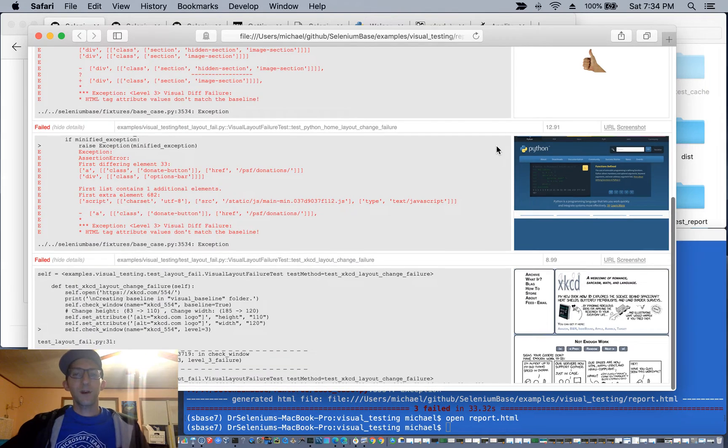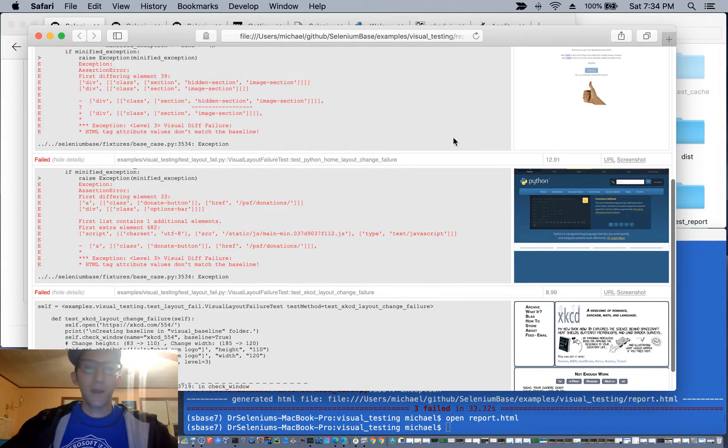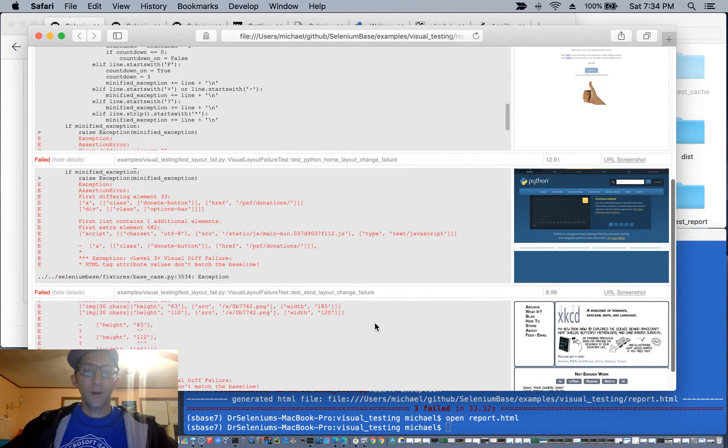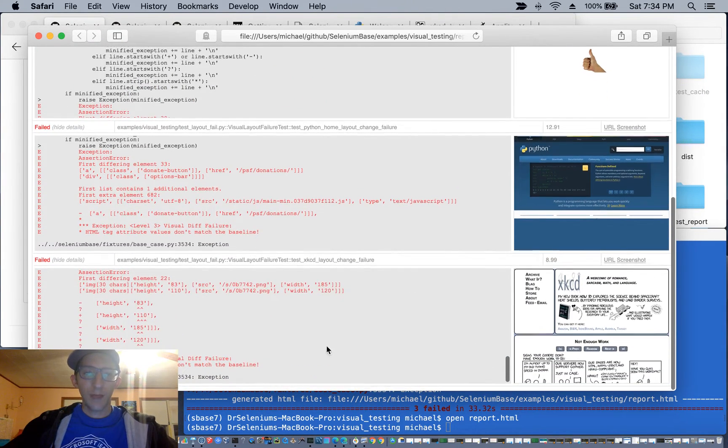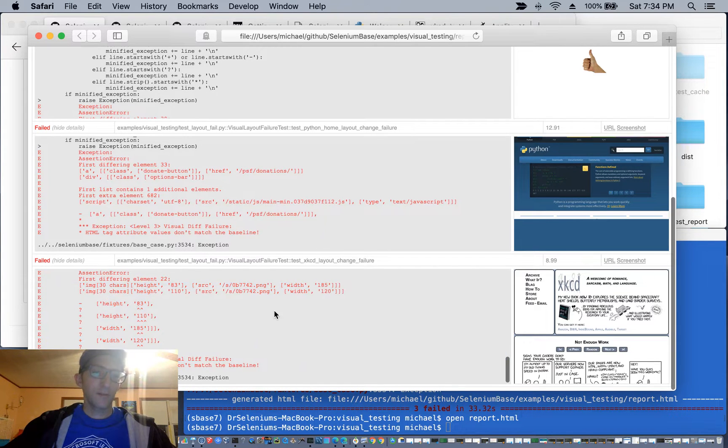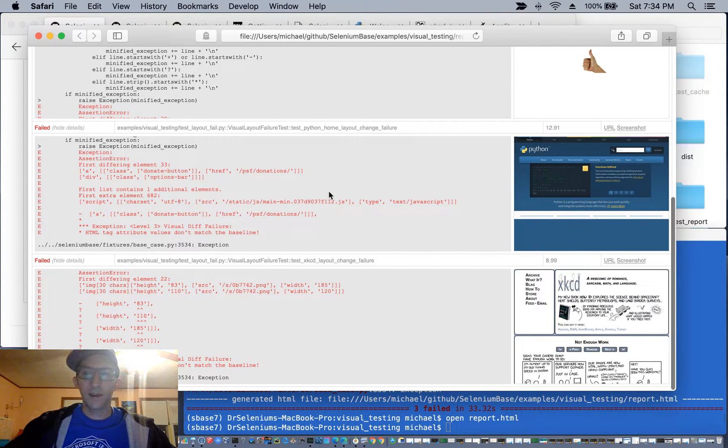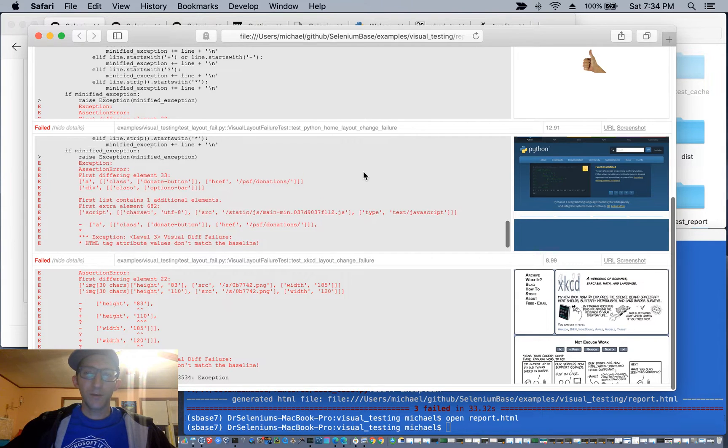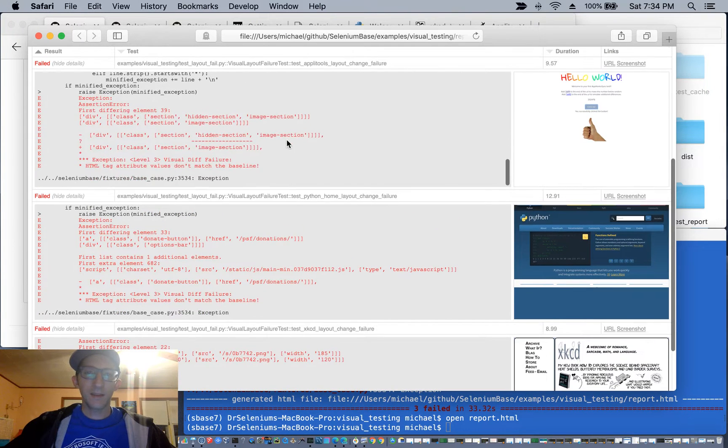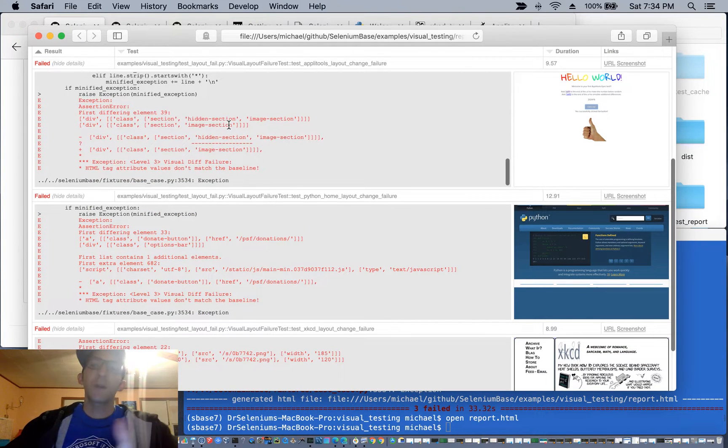So you can see all these changes that were made, and therefore you have the assertion errors, hey, the height width changed here, the donate button was removed, and an element appeared that wasn't there on the original.